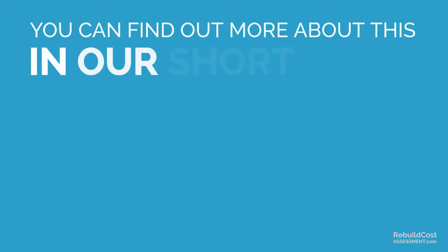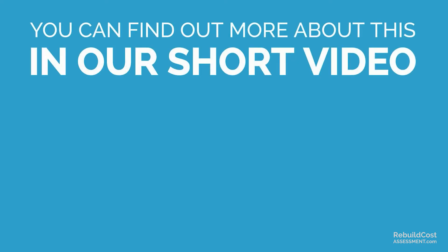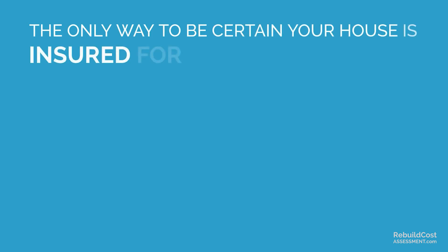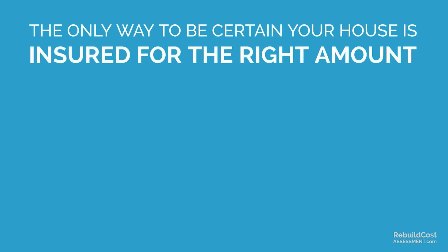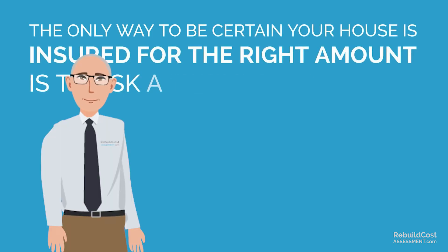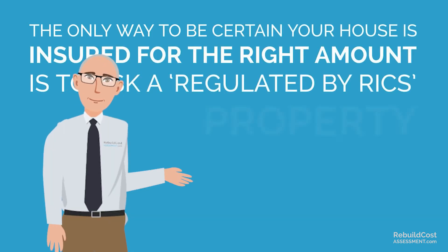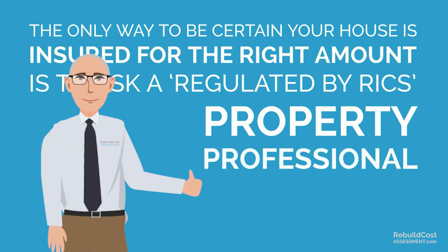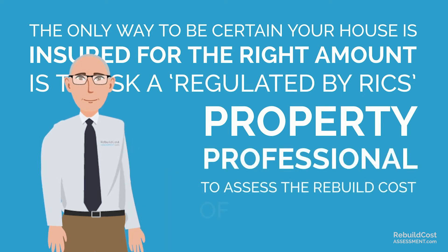You can find out more about this in our short video, What is the Average Clause? The only way to be certain your house is insured for the right amount is to ask a regulated by RICS property professional to assess the rebuild cost of your property.